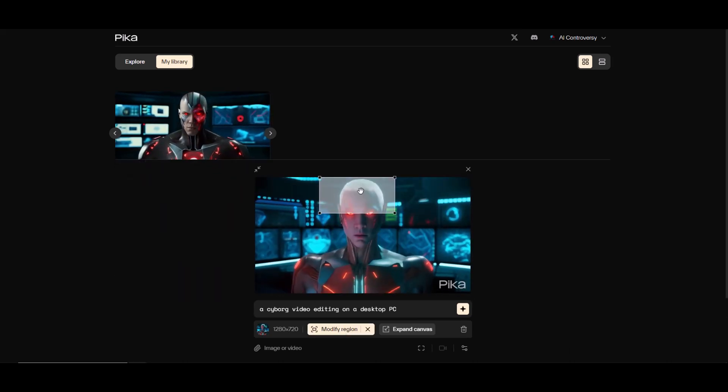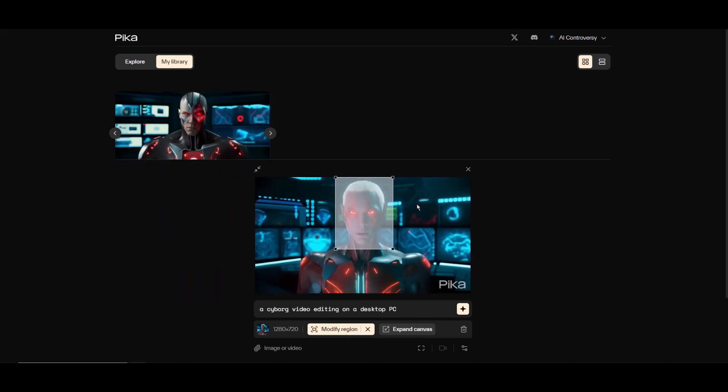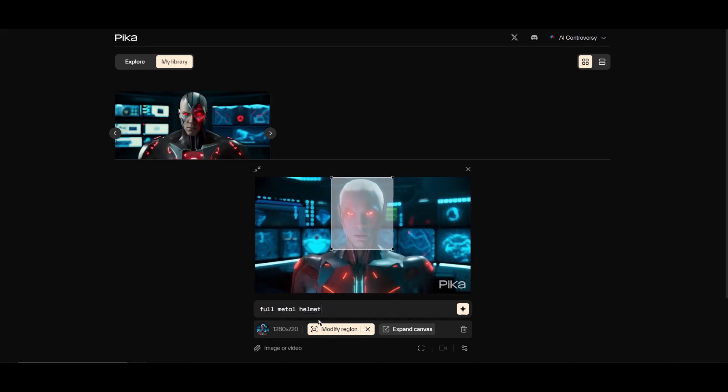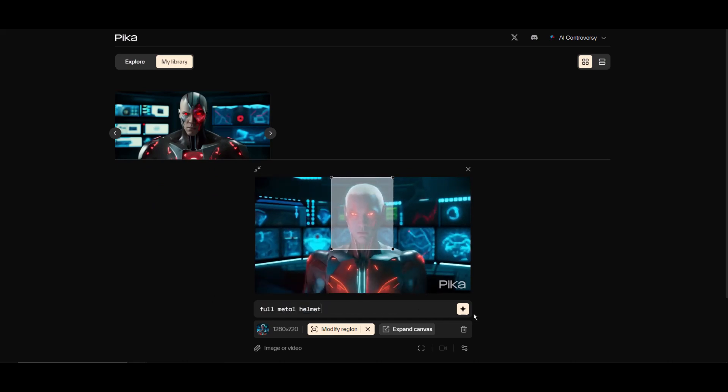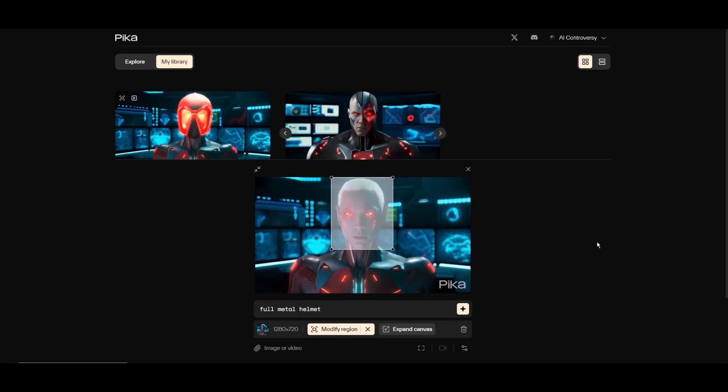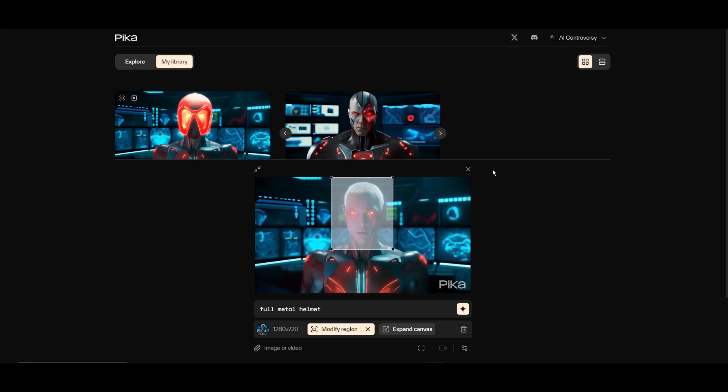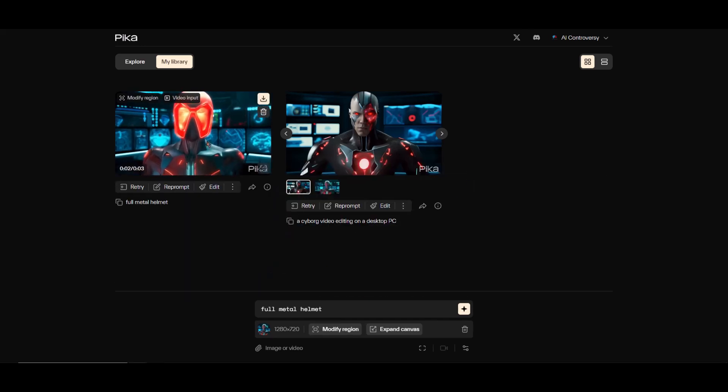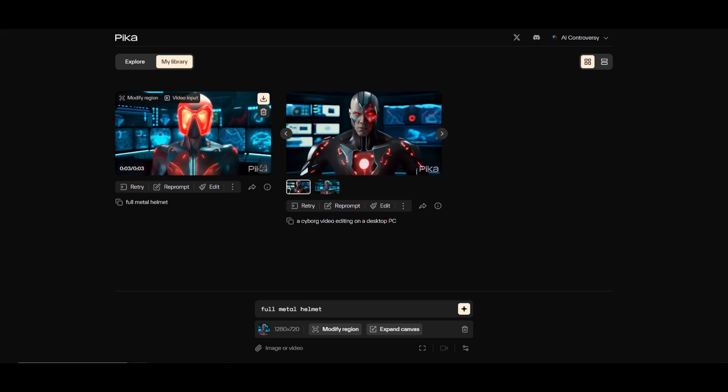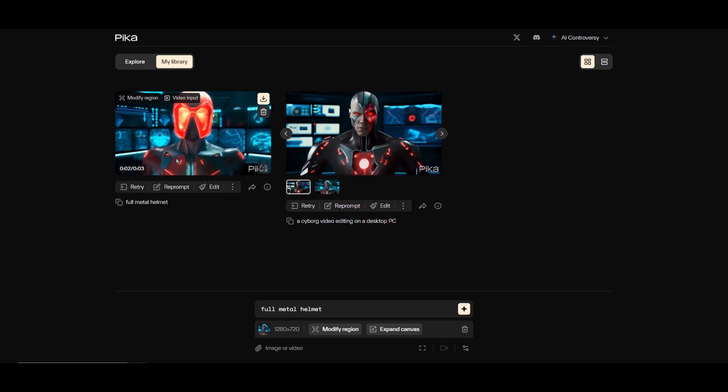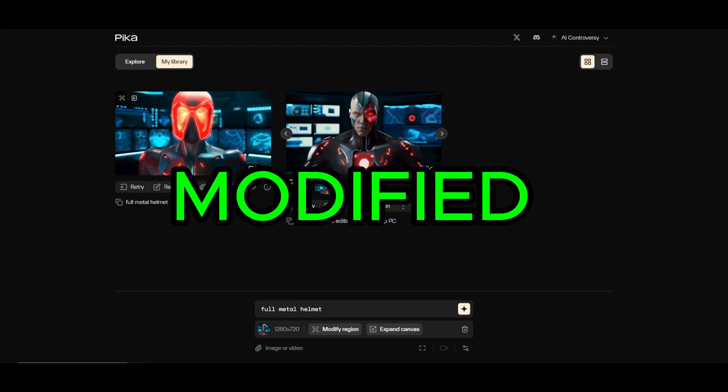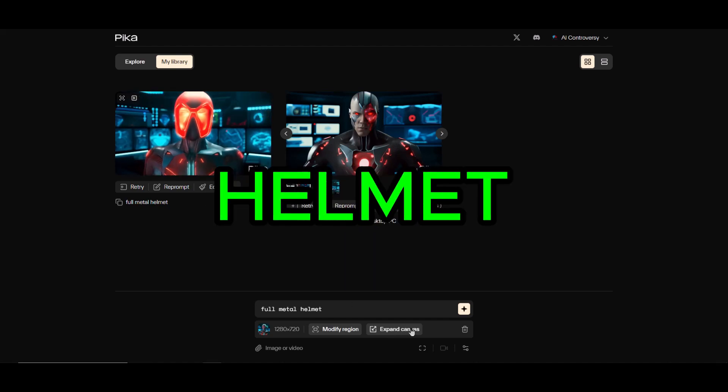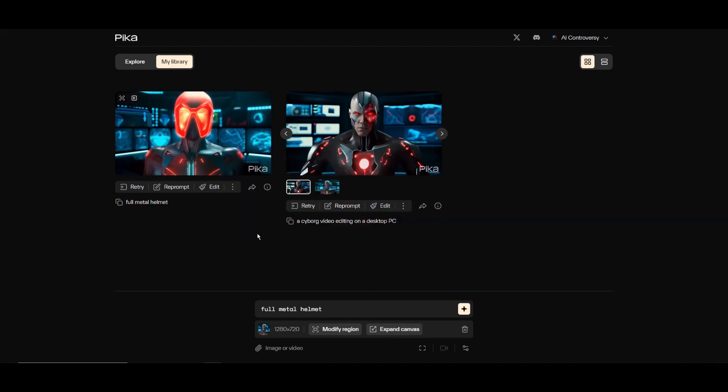Let's try out this modify region button. I'm going to modify the head of the cyborg. I'll change the prompt to 'a full metal helmet.' Let's see how this works. Nice! As you can see, when I selected the head region of the video and used the prompt 'full metal helmet,' it kept everything the same from the first video and just modified the head of the cyborg into a full metal helmet.